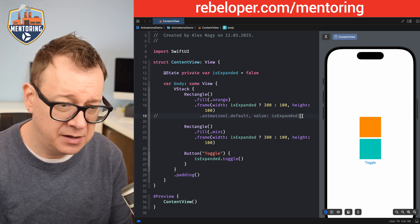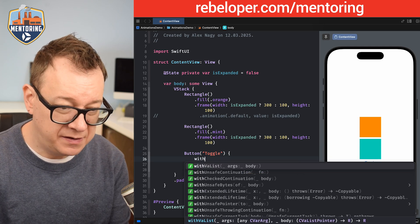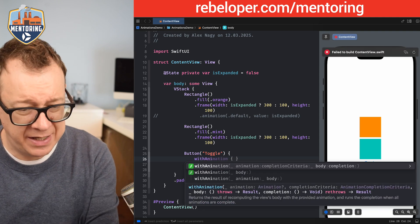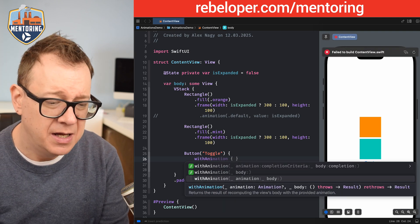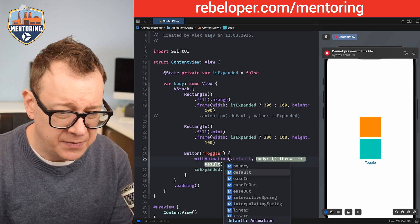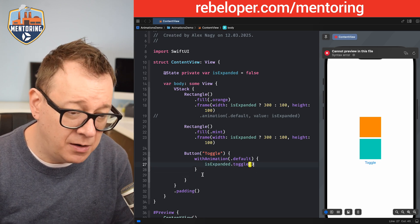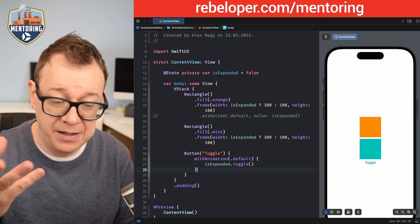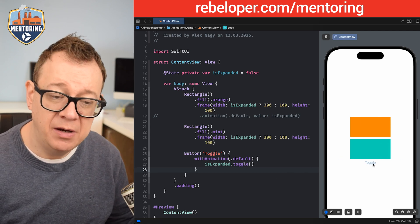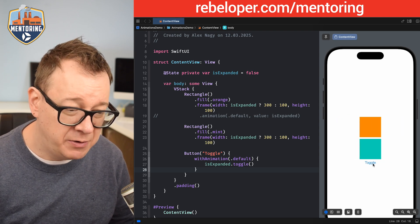On the other hand, let's comment that out and use the `withAnimation` function instead. It also takes an animation type and a body closure. Let's go with the default. Now if I click the toggle, both rectangles expand with that default animation — which is really nice.